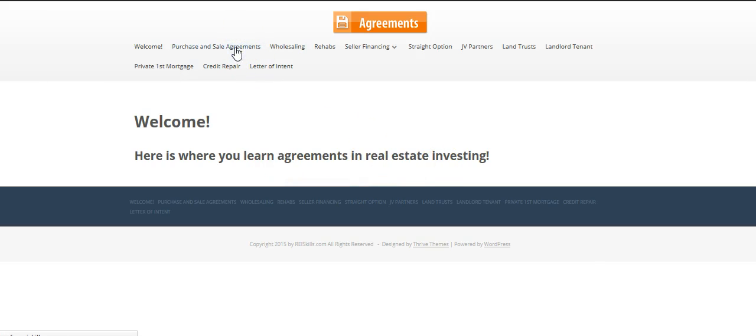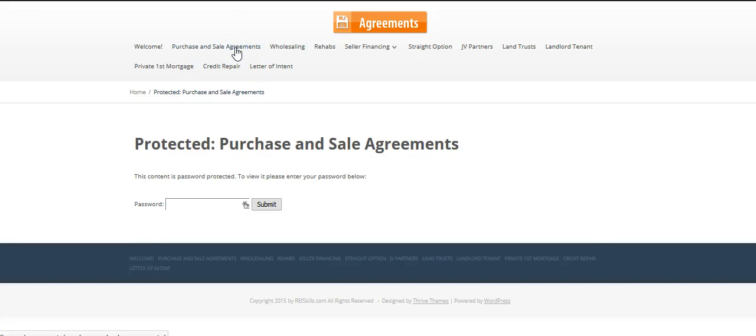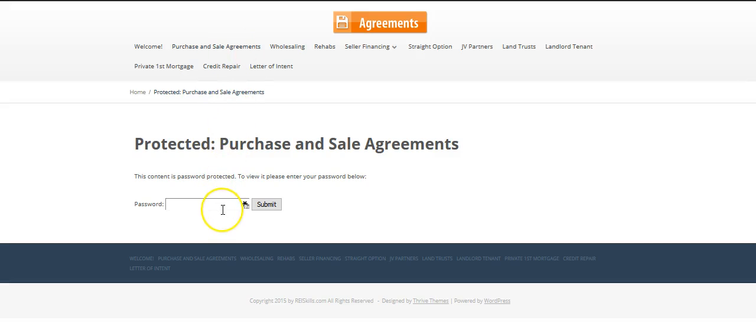If you go to Purchase and Sale Agreements, you're going to find Protect It, and you'll be given the password in the email. You just put the password in there, and that opens up.